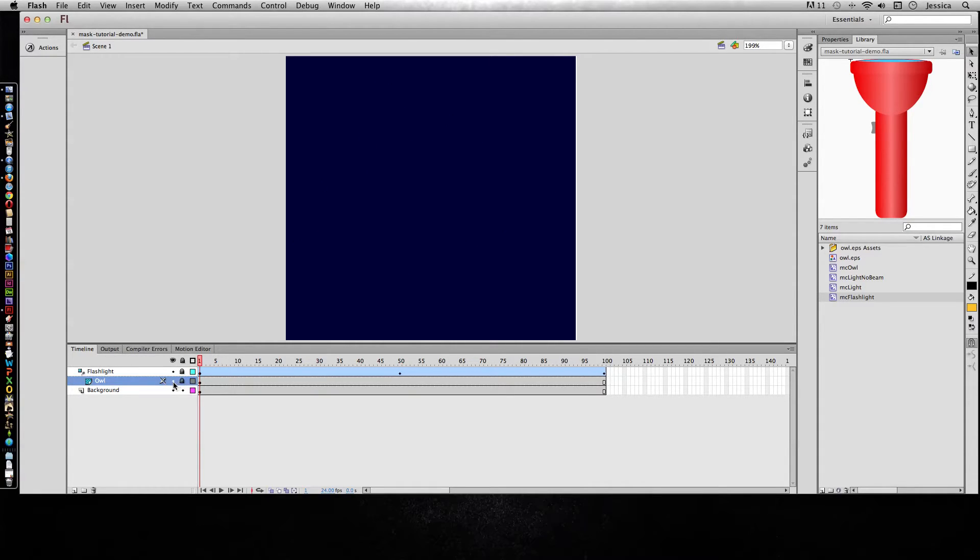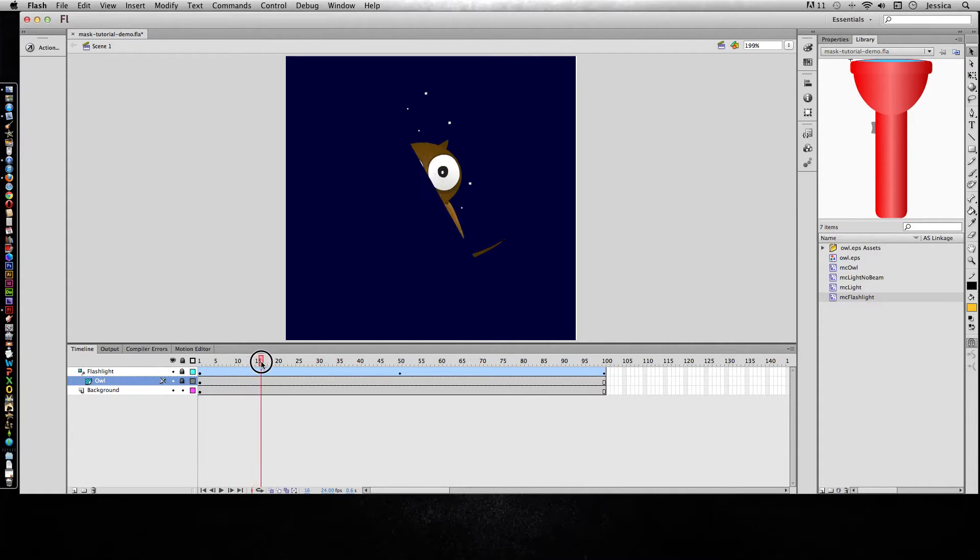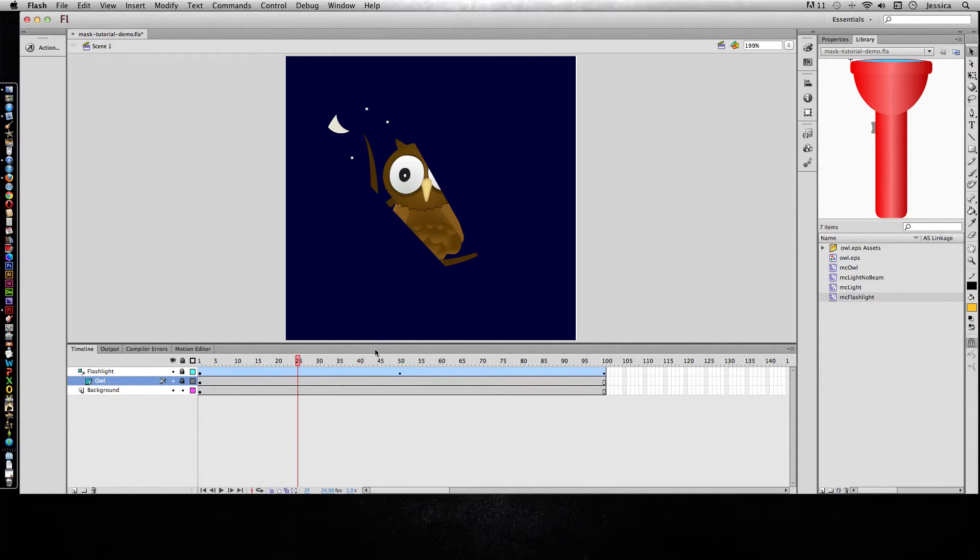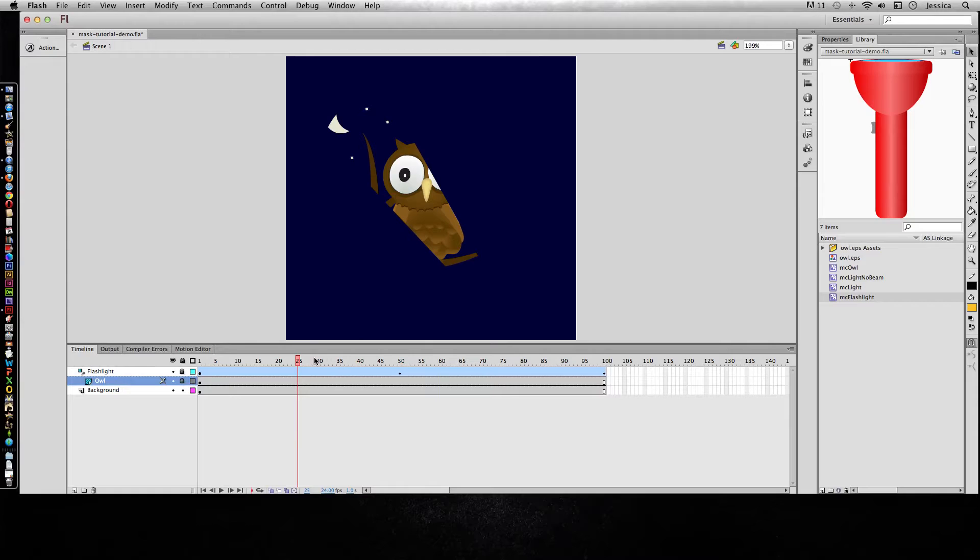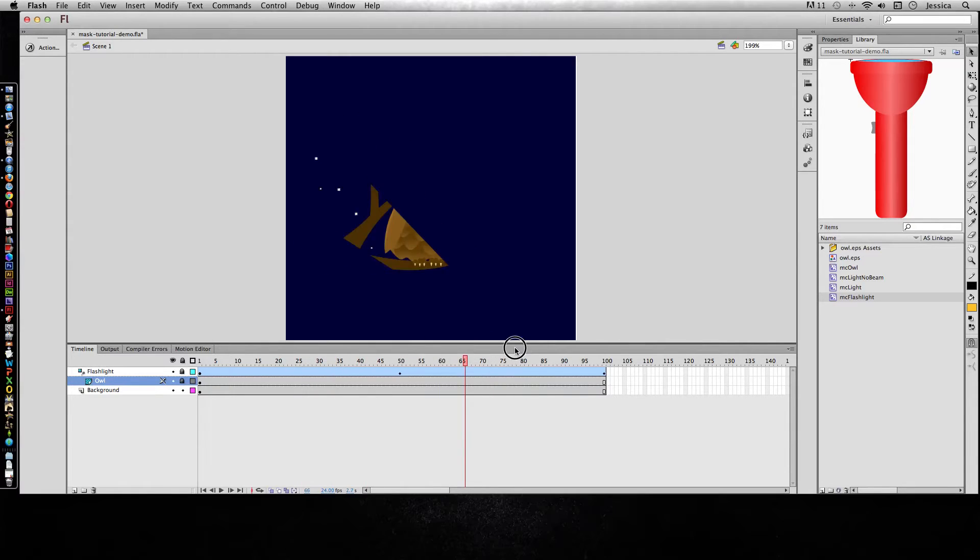But we're still seeing a problem because I no longer see my flashlight. But watch what happens. As it moves over the owl, you can see it's like a hole that we can see through to see the owl that's a masked item. So we're kind of there.